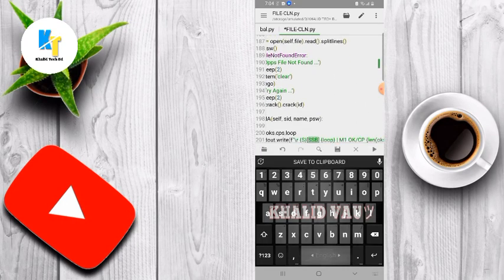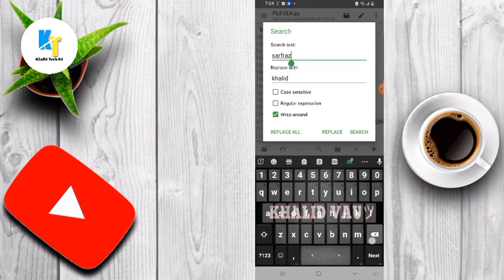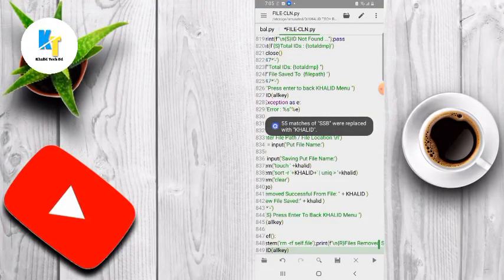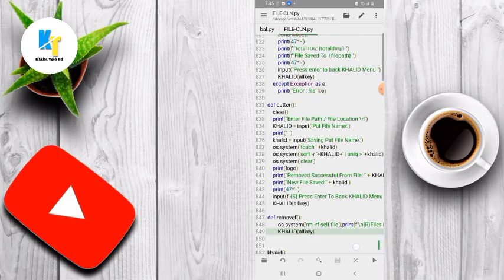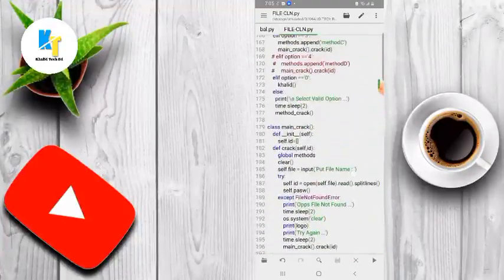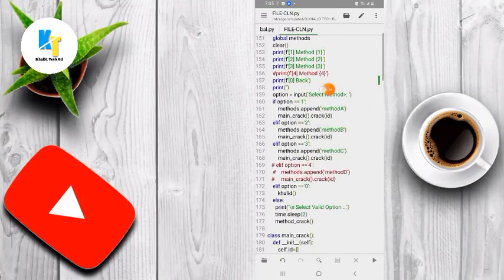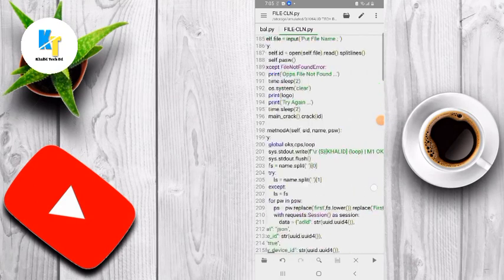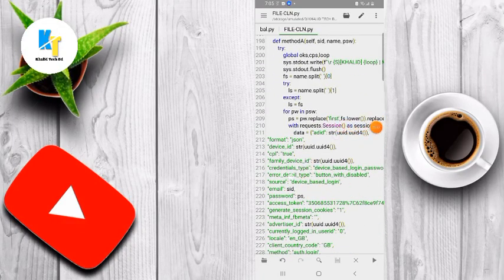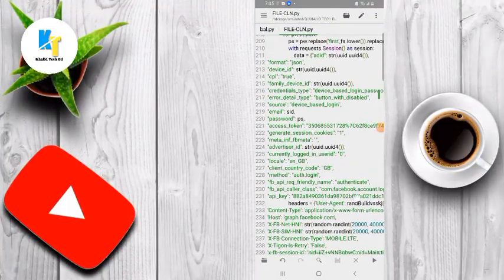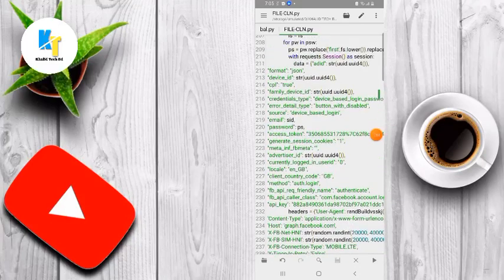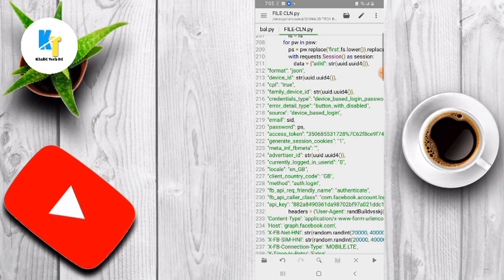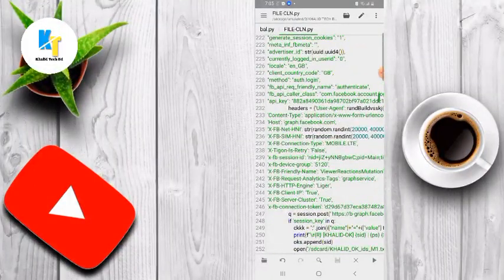Here you can see 'SSB' — search for SSB with capital letters and replace it with your own name. My name is Kanik. Scroll down — here you can see these are methods. You don't need to change them. Scroll down — these are methods to bring accounts in your terminal, don't change them. I will make a video on how to make your own terminal command. I will also make a new part on how to update the file.